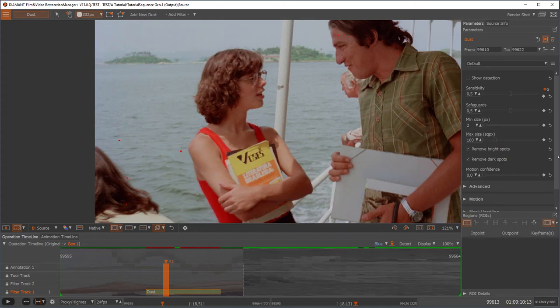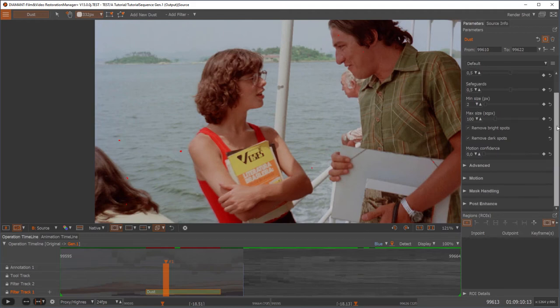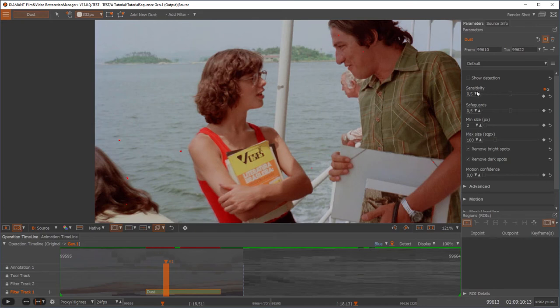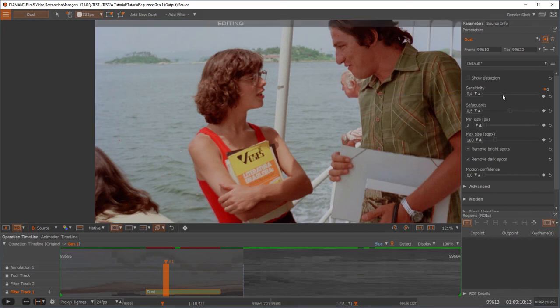On the right side we have the parameters widget, and this is the parameterization of the selected filter. The dust filter has the most important parameter, sensitivity, so this one comes first and I can modify this parameter. It will re-render immediately and show me a different result.